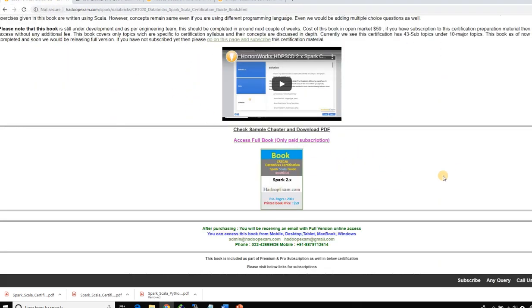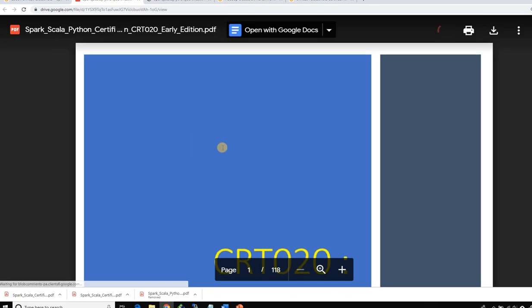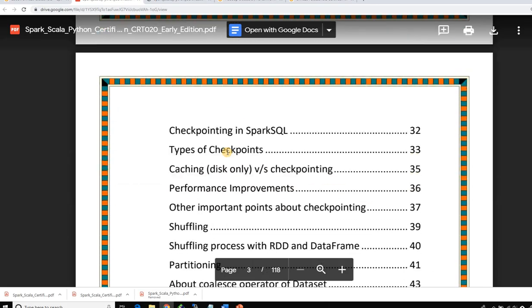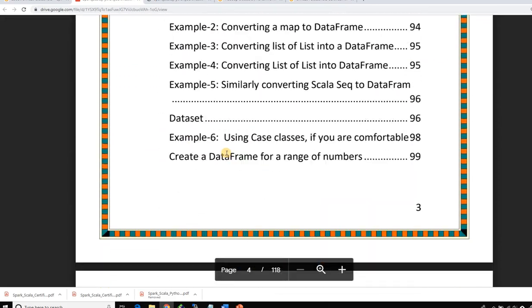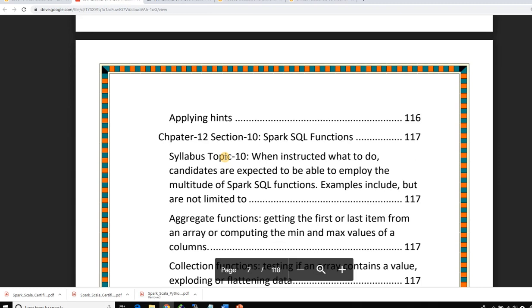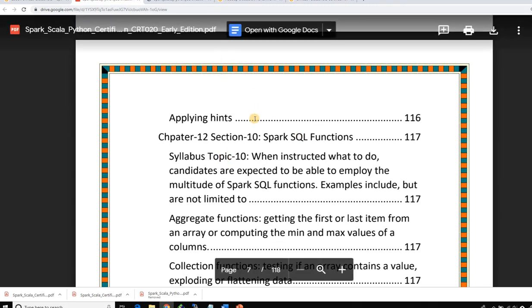If you have a subscription and want access to the full book, just click the link and the book will be loaded in read-only mode online. You can start reading it immediately — no separate installation is required. It's accessible on mobile, desktop, tablet, MacBook, and everywhere else. That's the overview of the ebook in Scala.